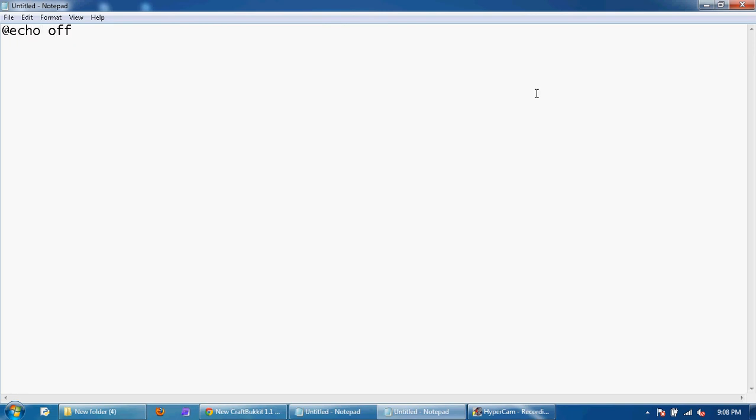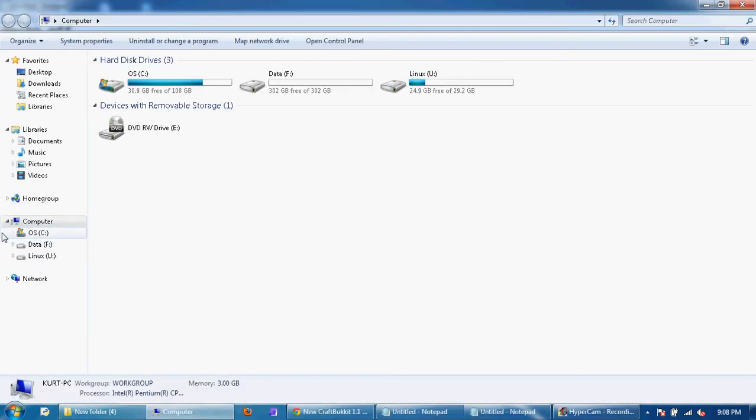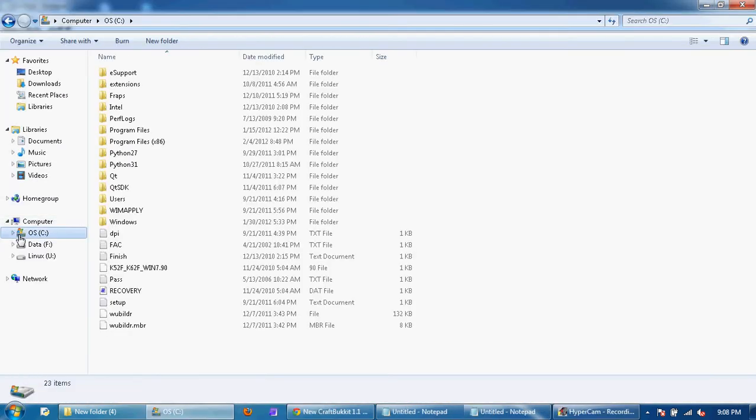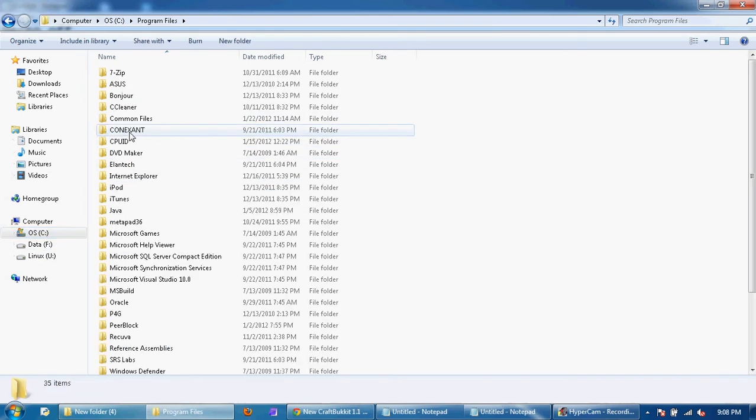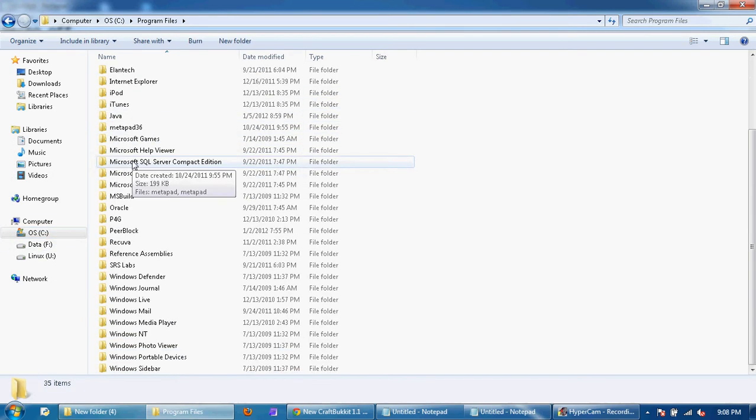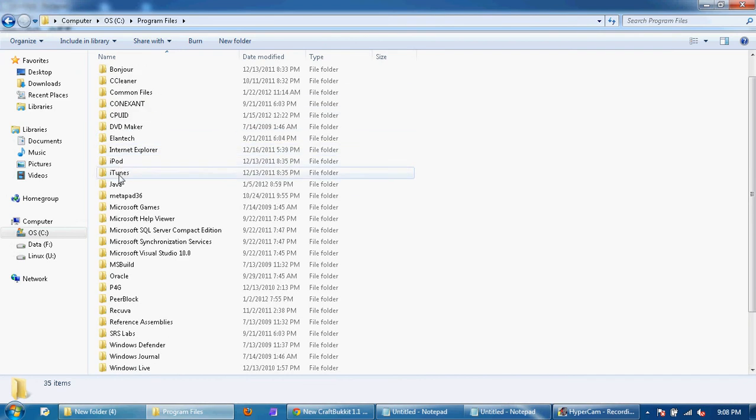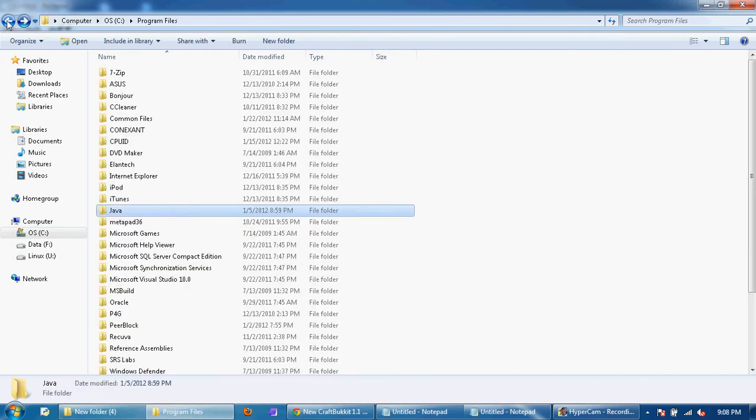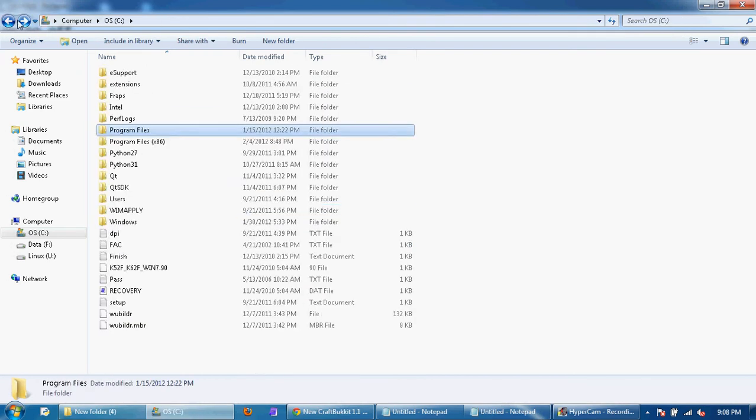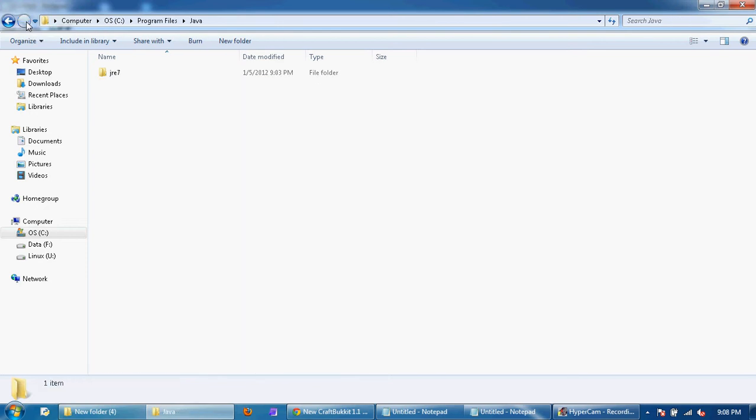And then on the next line you need to go into your computer and go to C drive or whatever your drive is and find your Java folder. Mine is right here which is under program files, Java and I have JRE7.